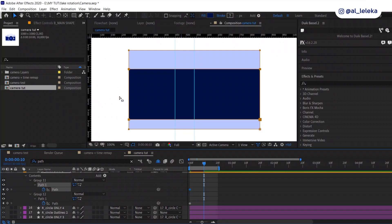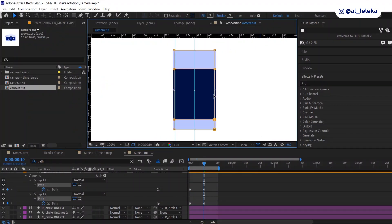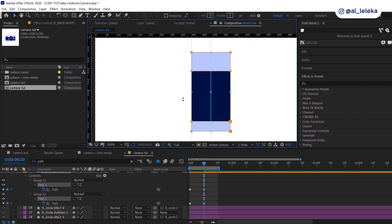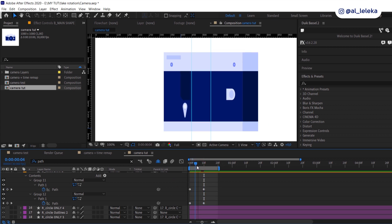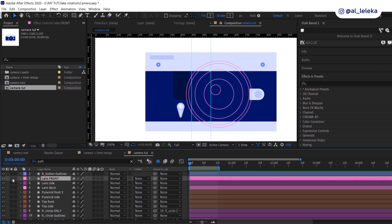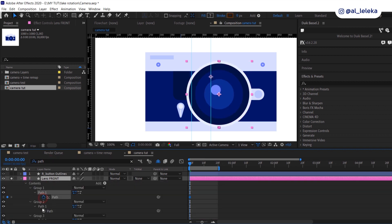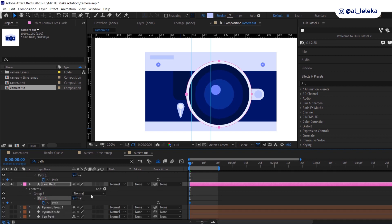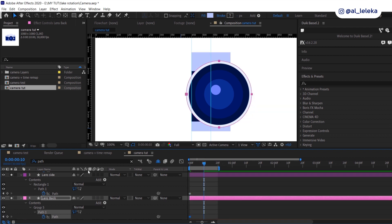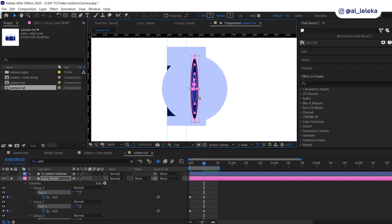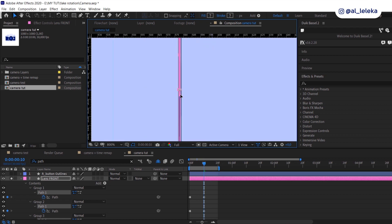Squeeze the side part according to the camera's width. Use the same timing for each path animation — it's very important to create the same timing so your rotation works correctly. When we finish the main box, let's animate the lens. Here we have three layers: front, back, and middle parts. Again I'm going to animate the path — I squeezed the frontal sides and moved them to the left to set the size of the lens.